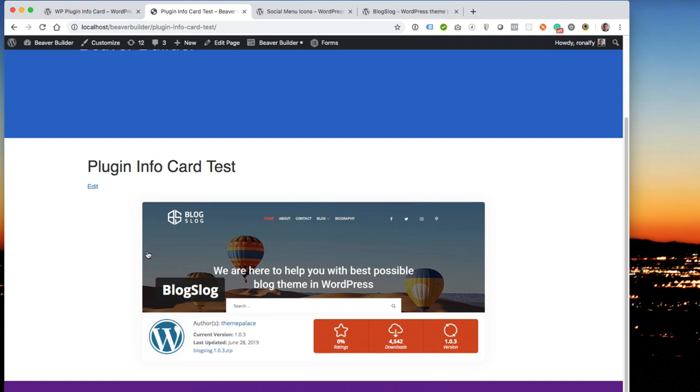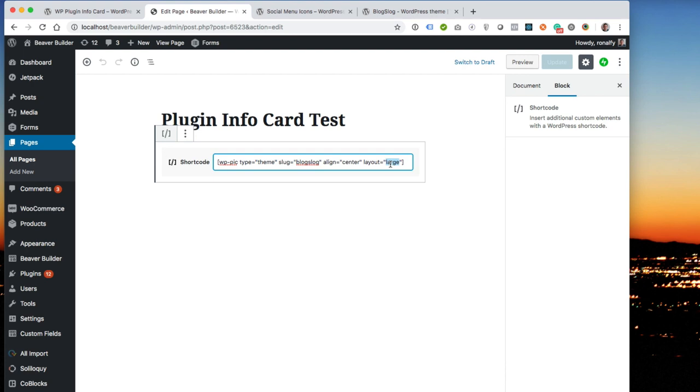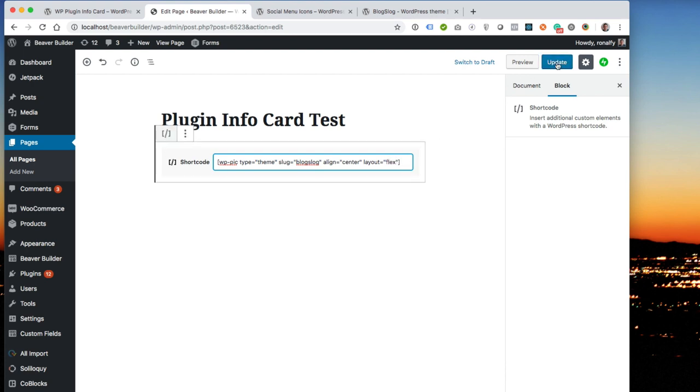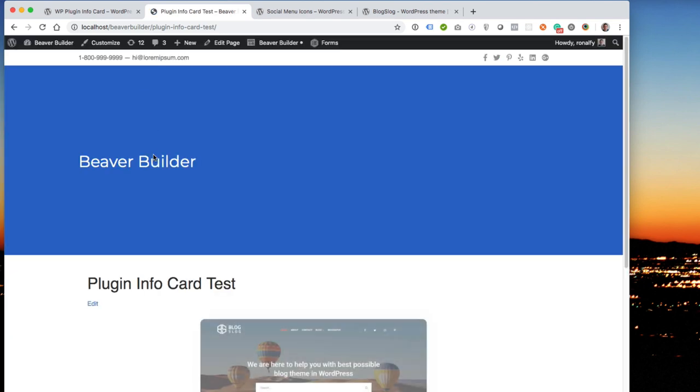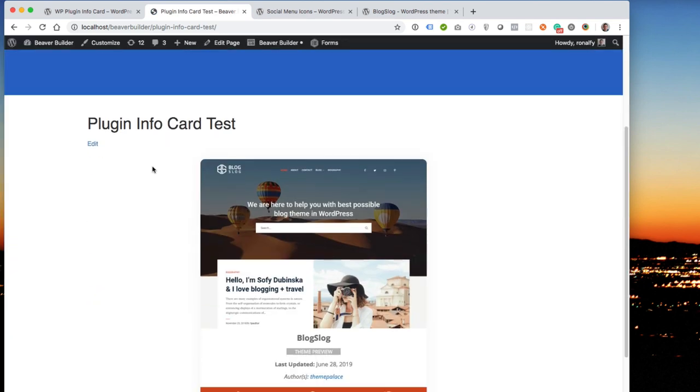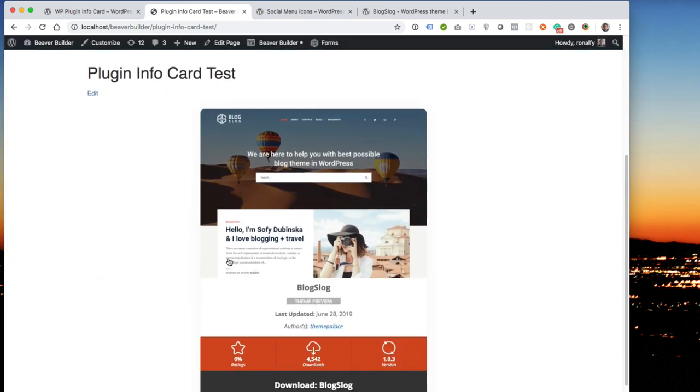And then you see a large layout with the blog slog. And there's also a flex layout, which shows kind of a larger picture of it. And it's a much larger layout, shows the theme in a nice little centered format here.